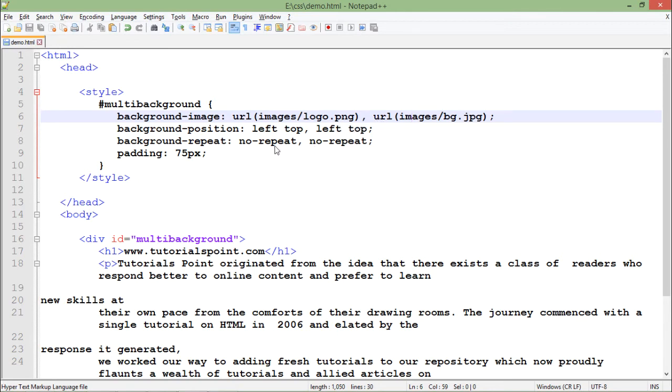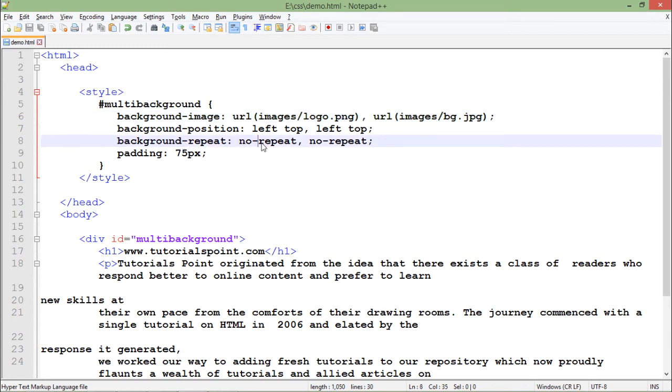Now since I am passing two values so everything will be with the couple only. So repeat: first no-repeat, second no-repeat and padding, padding is basically for the particular paragraph or div inside which you are working.